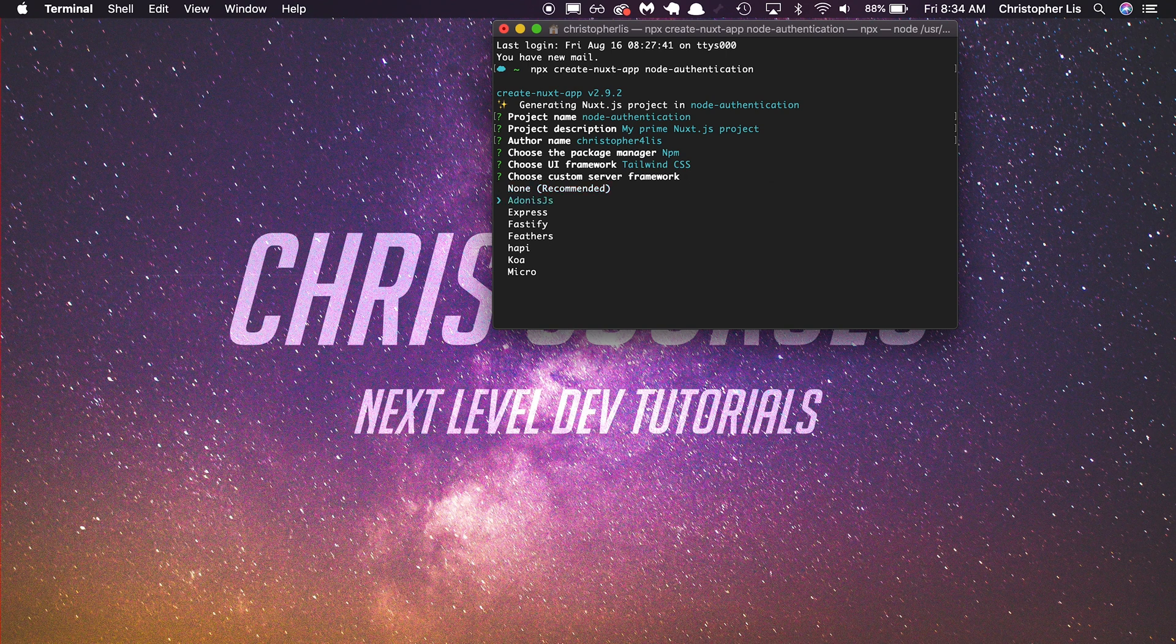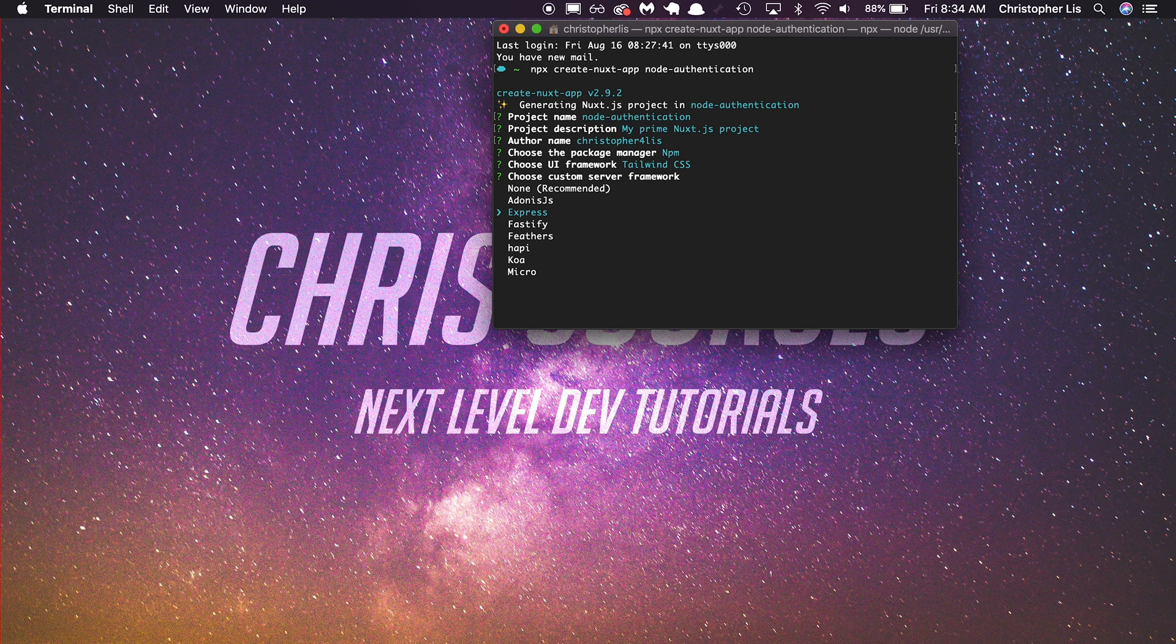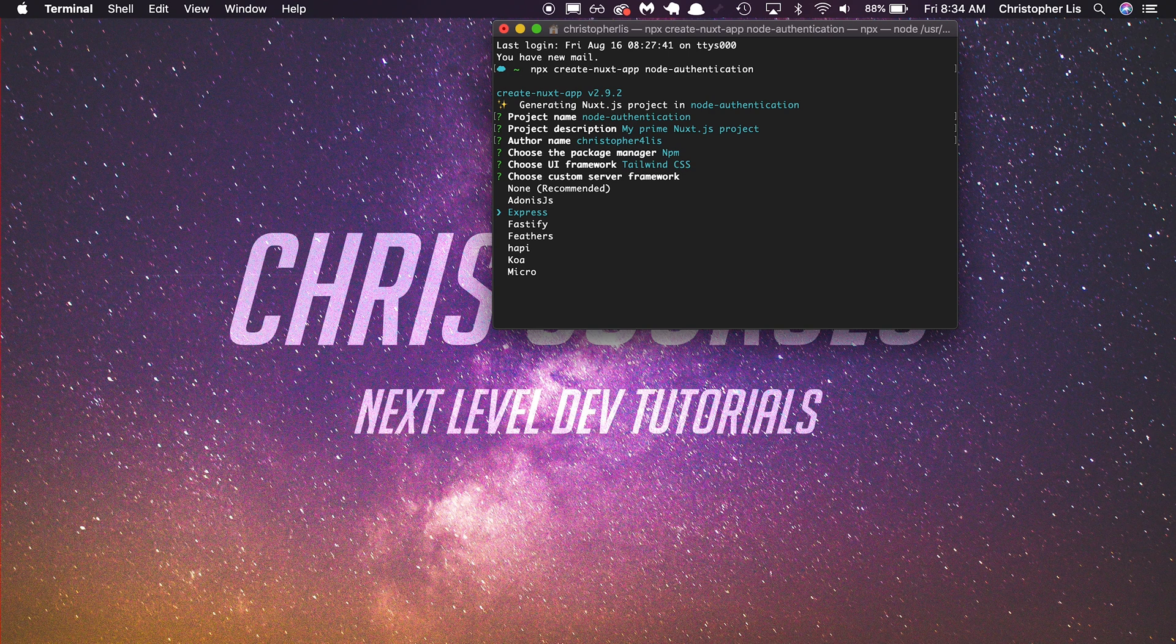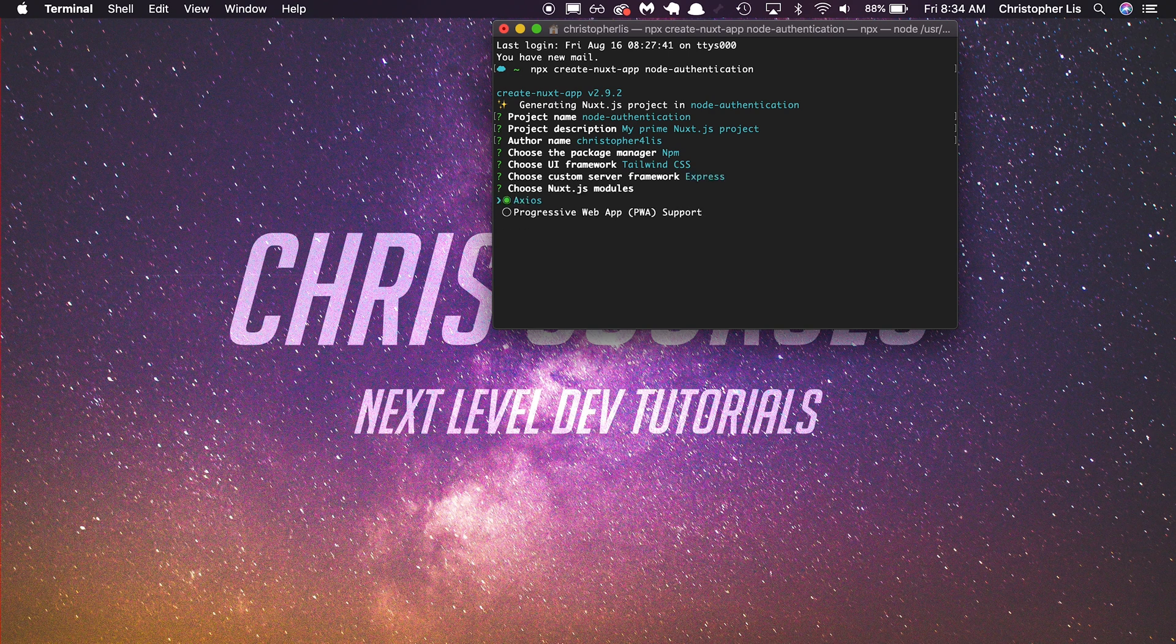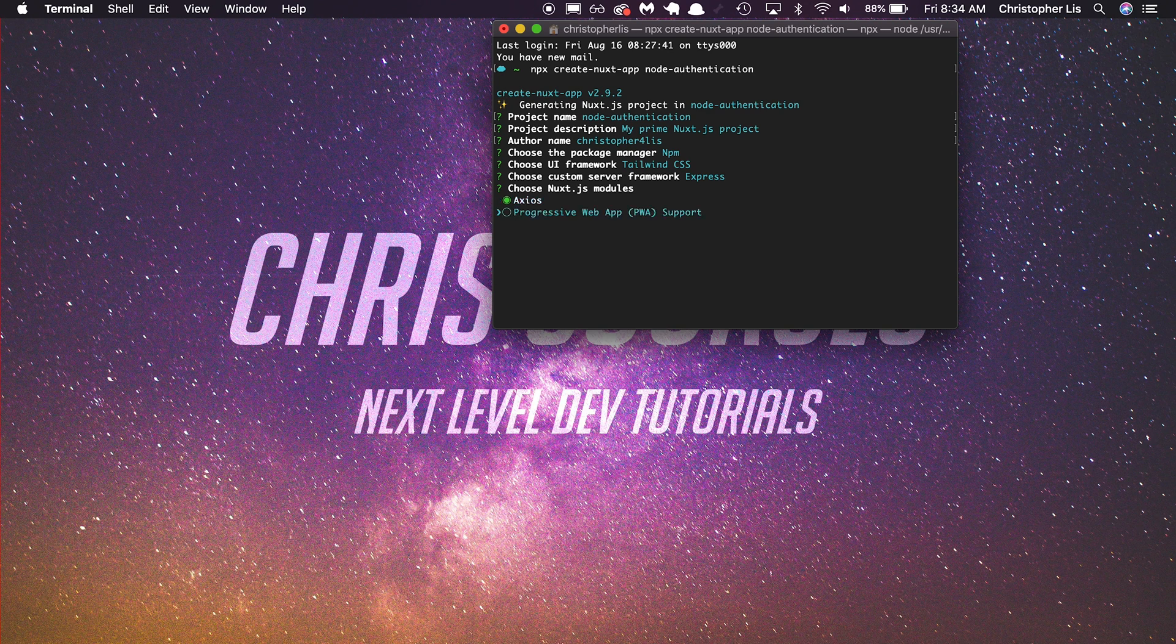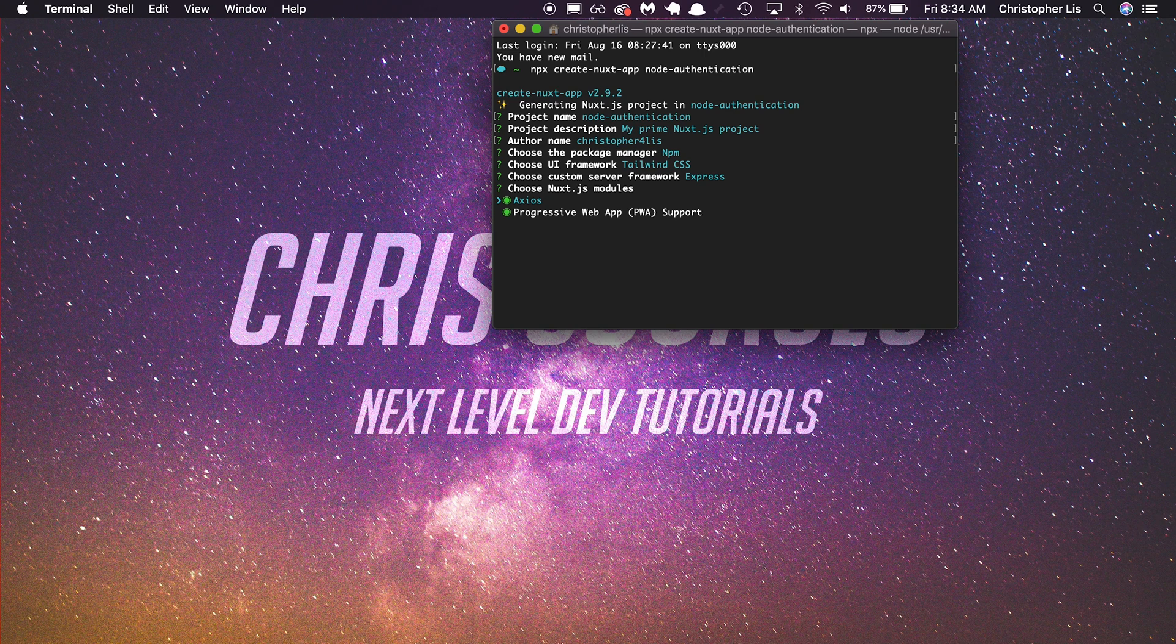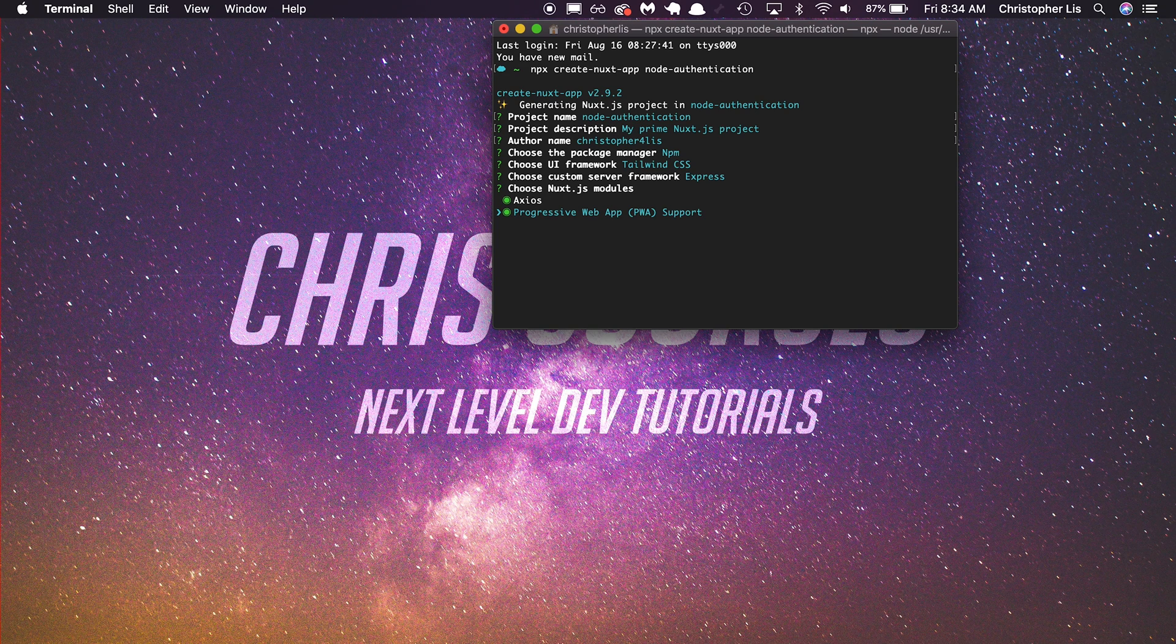For a custom server framework, we are going to choose Express, and this is what's going to allow us to connect to a backend and essentially make any requests that we need, such as contacting a database to grab data for our user. For our Nuxt.js modules, we are going to select both of these, Axios and Progressive Web App Support. Axios is a library that lets us contact our backend in a very easy manner, while Progressive Web App Support means eventually, if we want to, we can start transforming this into a mobile app if we meet a specific set of standards.